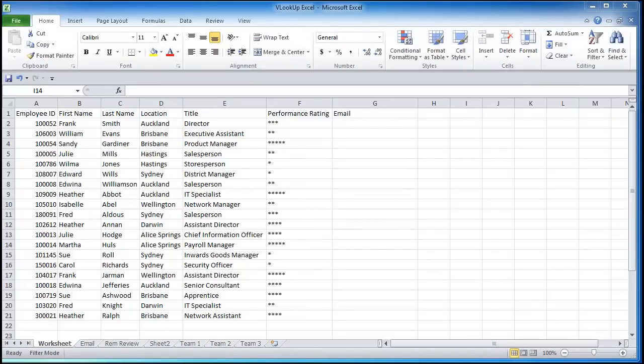Hello and welcome to another Excel tutorial specifically designed for the HR practitioner or those wanting to get into HR. In today's episode we're going to cover the VLOOKUP, one of the most important and useful formulas for HR professionals.